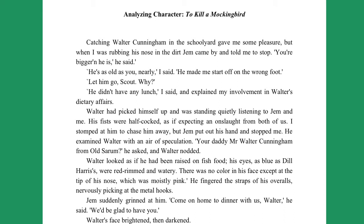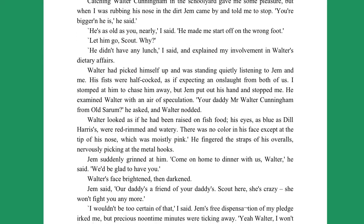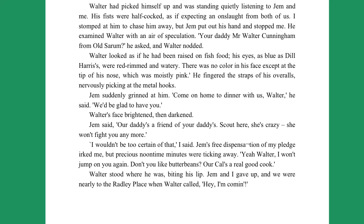I stomped at him to chase him away, but Jem put out his hand and stopped me. He examined Walter with an air of speculation. "Your Daddy Mr. Walter Cunningham from Old Sarum?" he asked, and Walter nodded. Walter looked as though he had been raised on fish food. His eyes, as blue as Dill Harris's, were red-rimmed and watery. There was no color in his face except the tip of his nose, which was moistly pink. He fingered the straps of his overalls, nervously picking at the metal hooks. Jem suddenly grinned at him. "Come on home to dinner with us, Walter," he said. "We'd be glad to have you." Walter's face brightened, then darkened. Jem said, "Our Daddy's a friend of your Daddy's. Scout here, she's crazy."